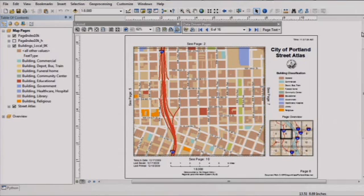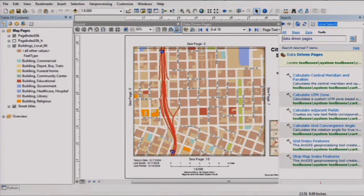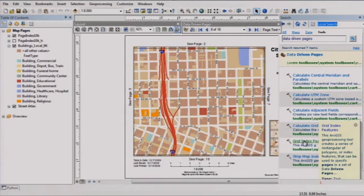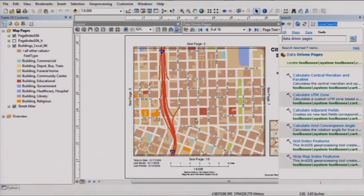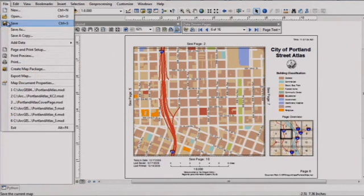But I can hear you asking, what if I don't already have a grid? You can now use geoprocessing tools to automatically create rectangular map grids or strip maps that follow roads, pipes, or other lines. And since the map book is stored in a single map document, it's now much easier to access and update these maps.